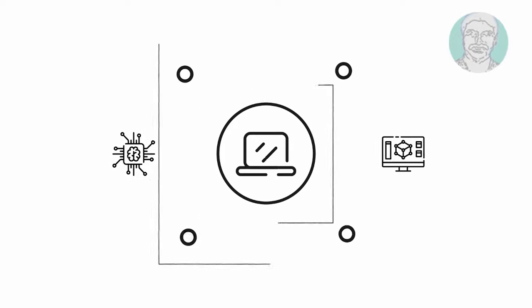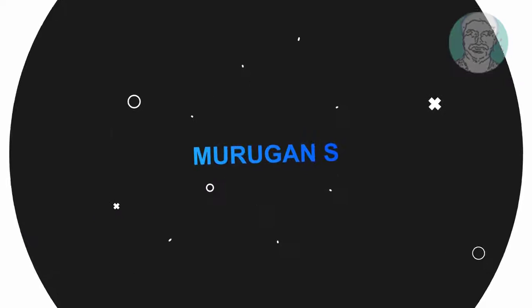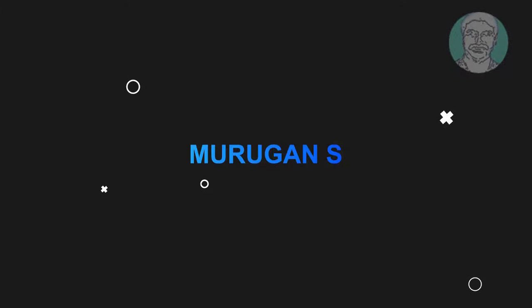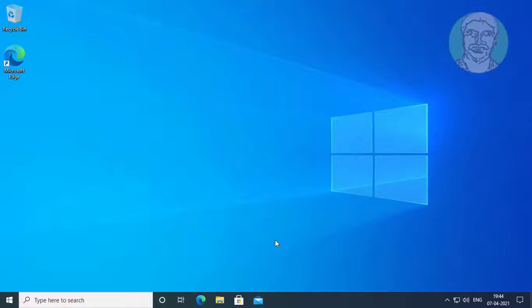Welcome viewer, I am Murigan S. This video tutorial describes how to fix Windows Hello Pin 'this option is currently unavailable' error.